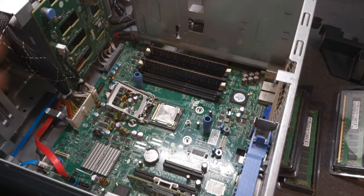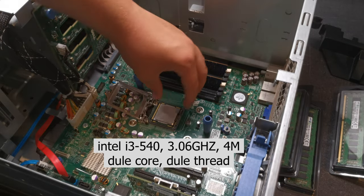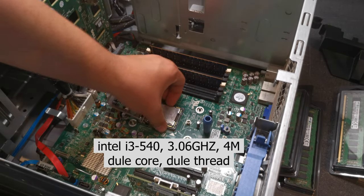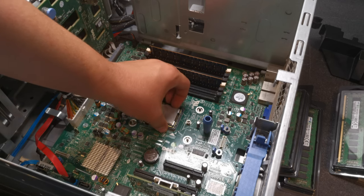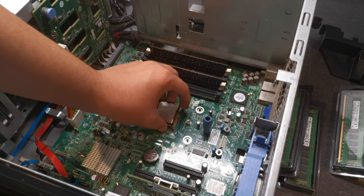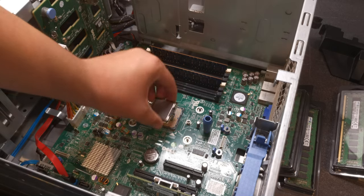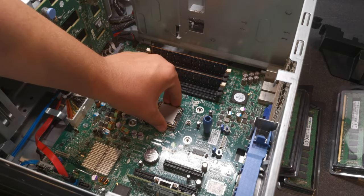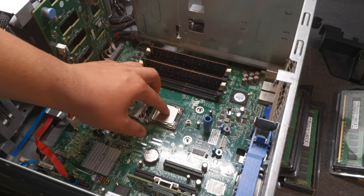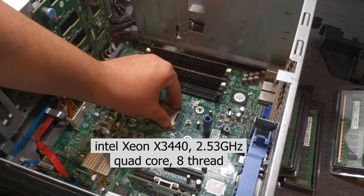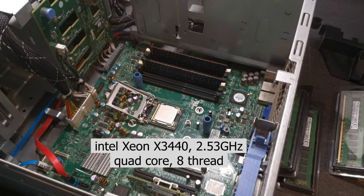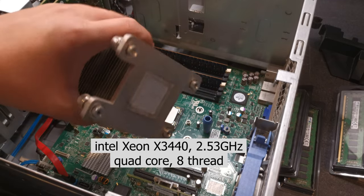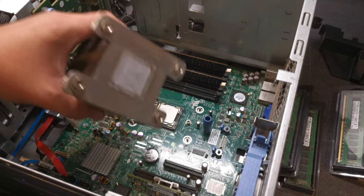So this is the Intel Core i3, and now this is the new Xeon processor. I'm going to have to clean the old thermal grease off of here, and then we're going to put some new stuff on.